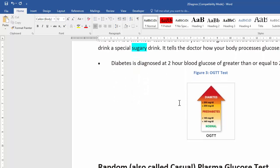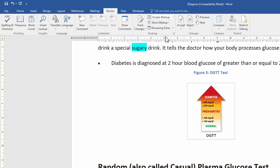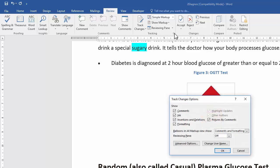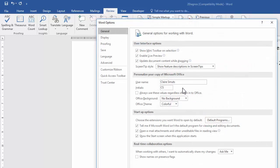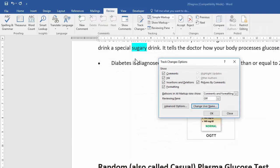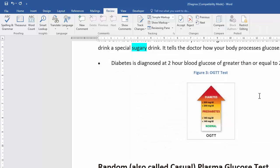Now prepare the document for reviewing. Go to the Review tab. The first task is to change the reviewer's username — go to Tracking, open the dialog launcher, select Change Username, type the new username, and click OK.